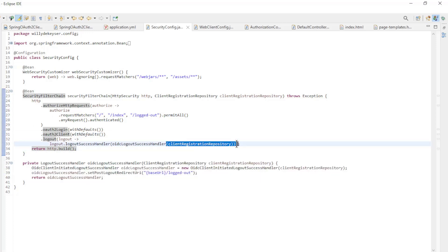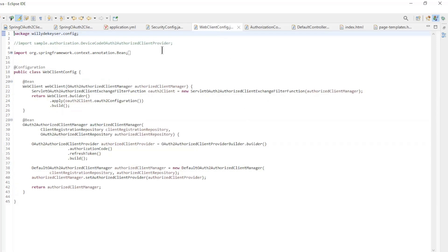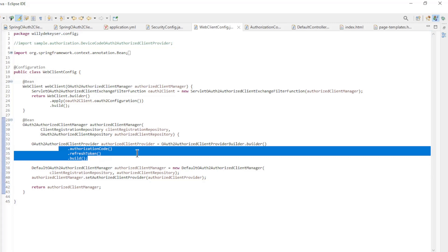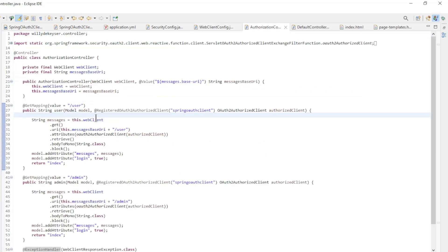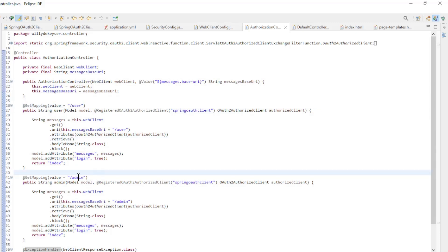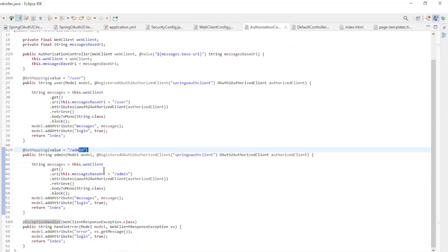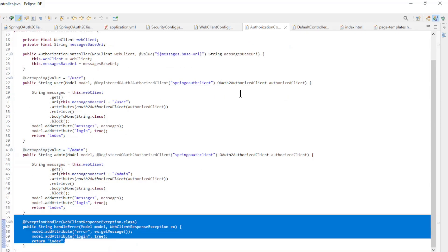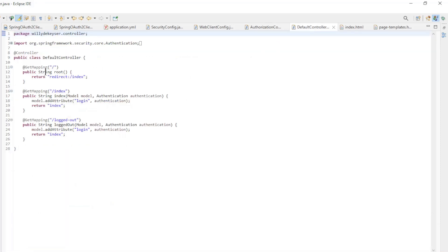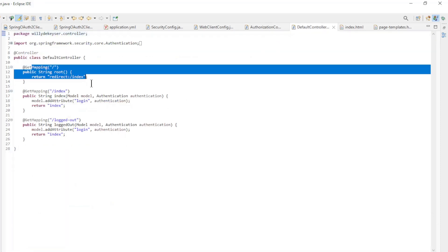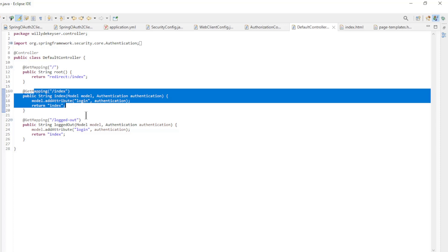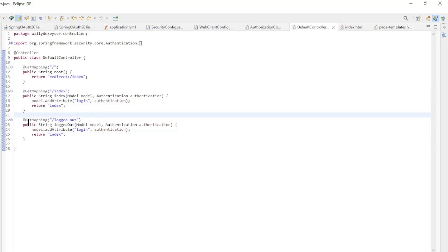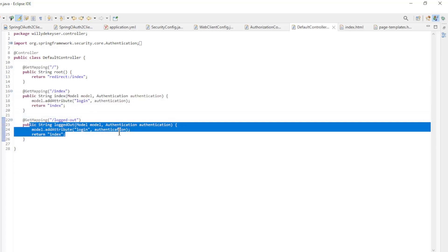The web client config class is to configure communication and security with the spring resource server. In the authorization controller, we have the two endpoints for user and admin and the exception handler to display the errors. In the default controller we have the simple endpoint root, index, and logout.